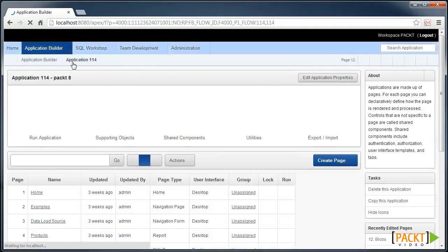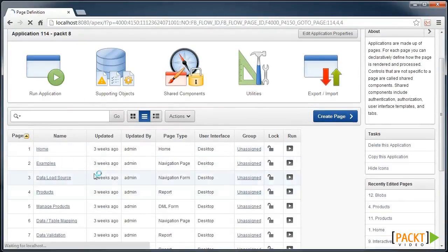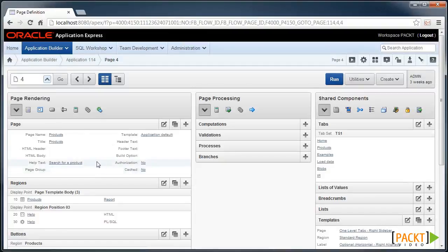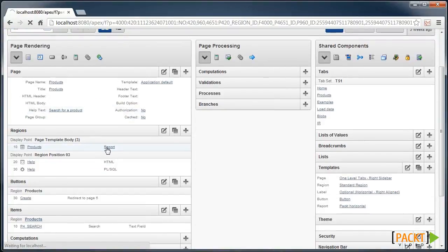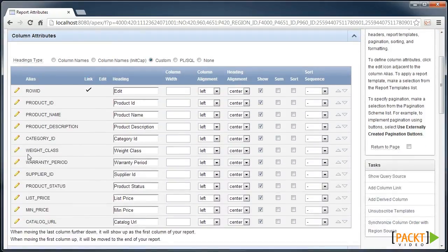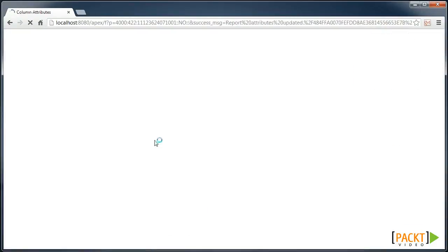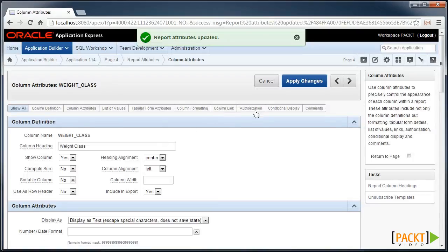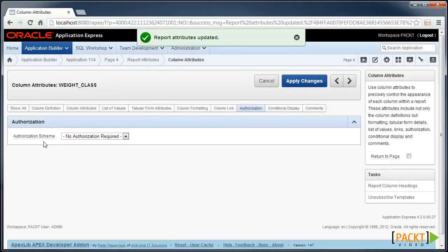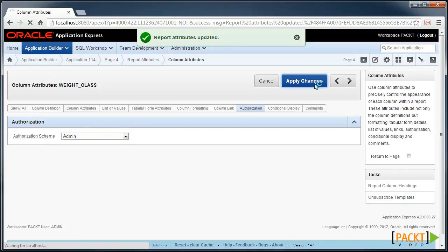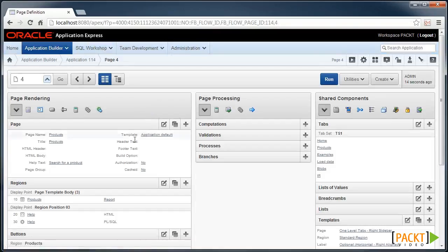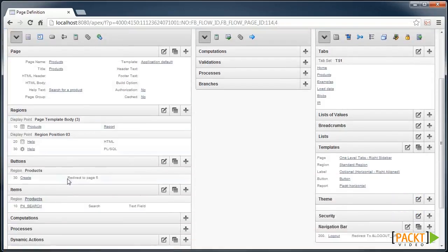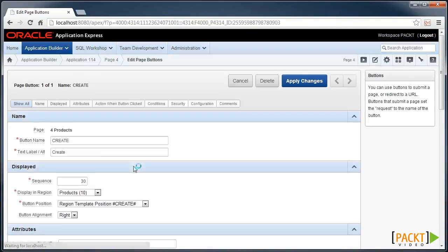And in our products report, we'll hide one of the columns. So let's hide the weight class. We can also use the tabs across the top to quickly link down to where the authorization is. And also on this page, we'll protect the create button so they can't create a new product.